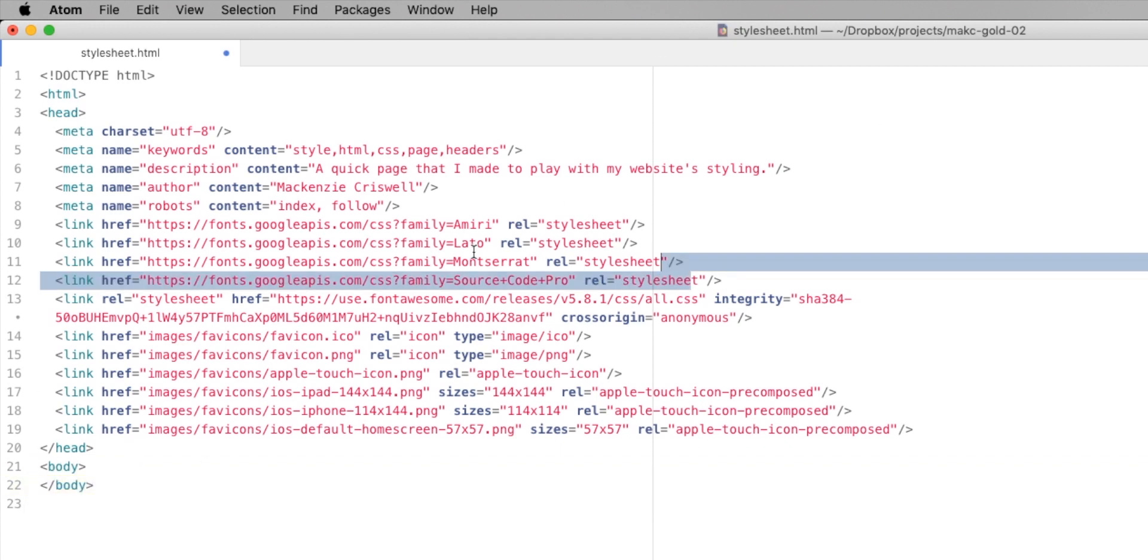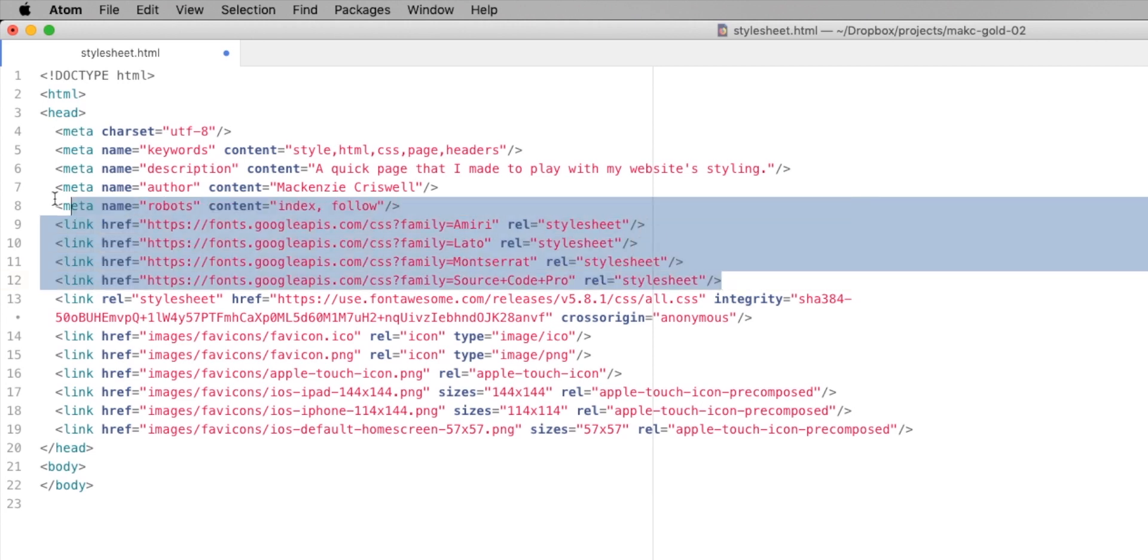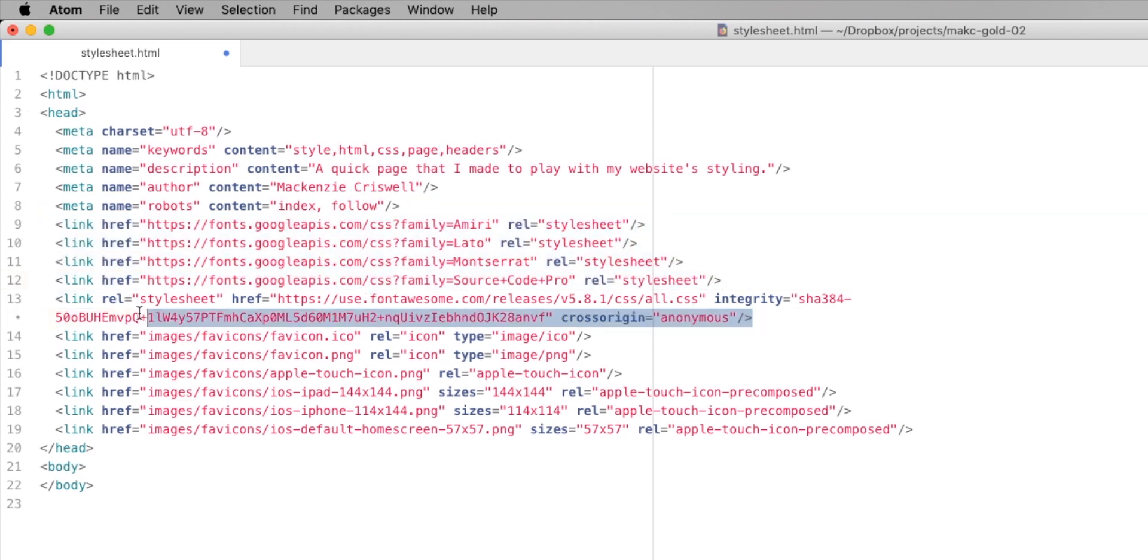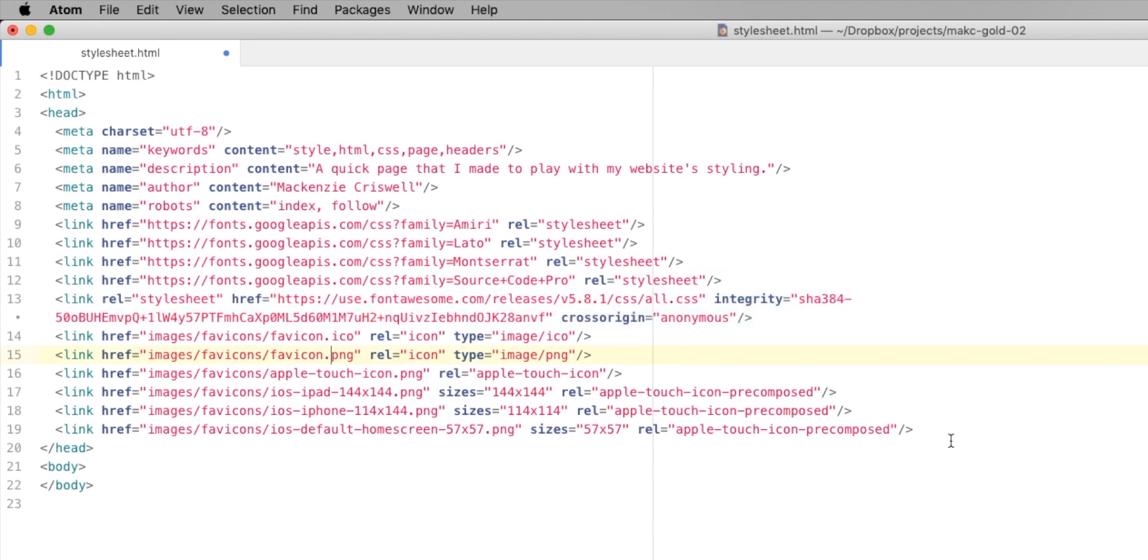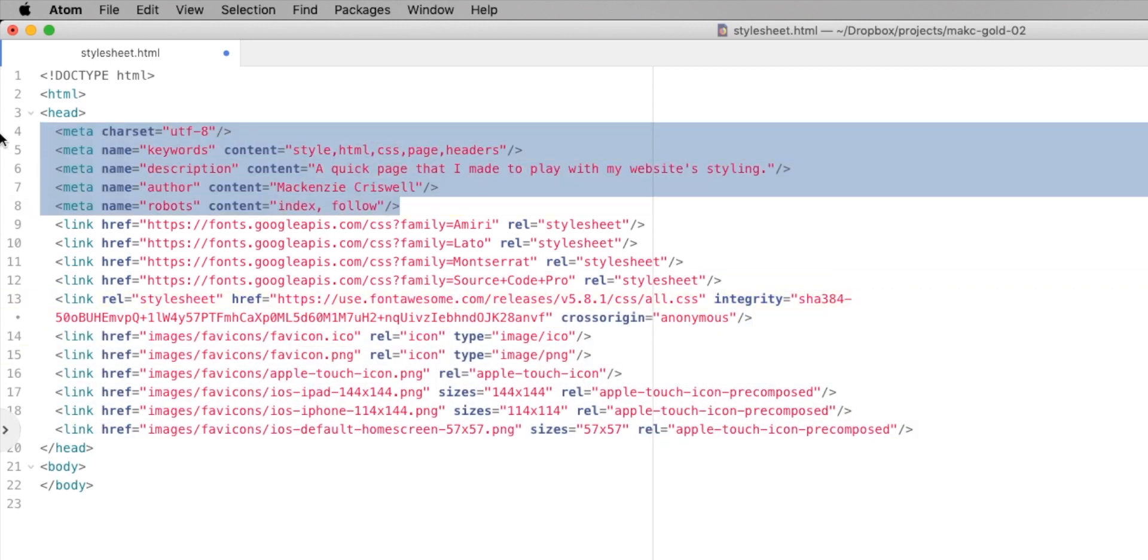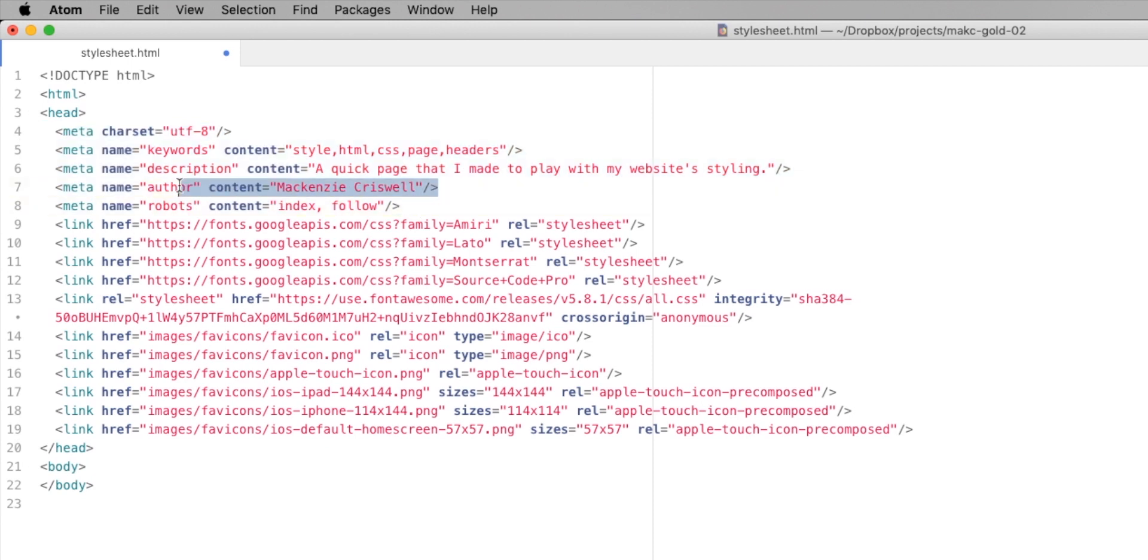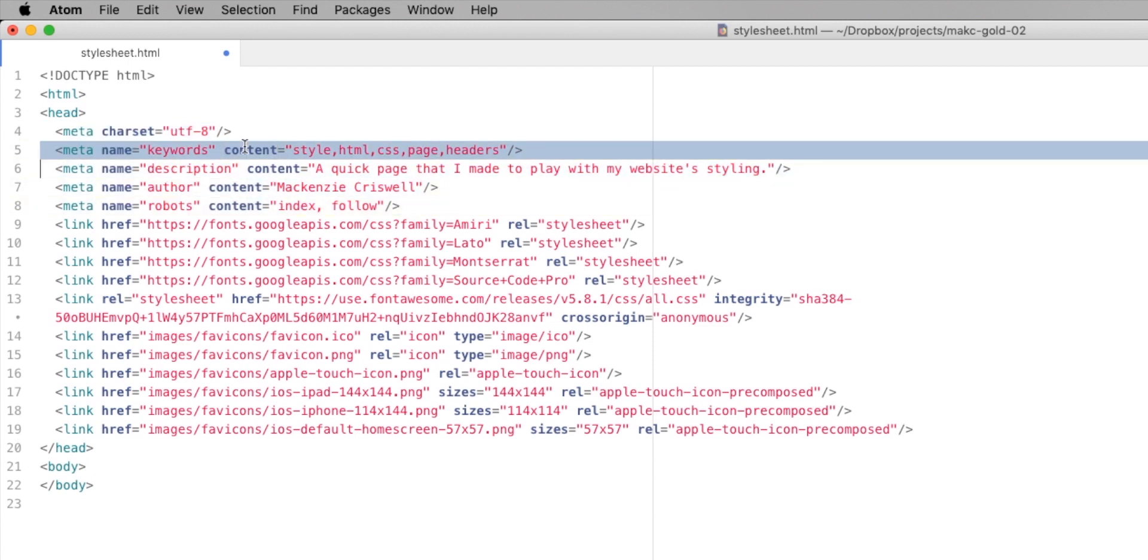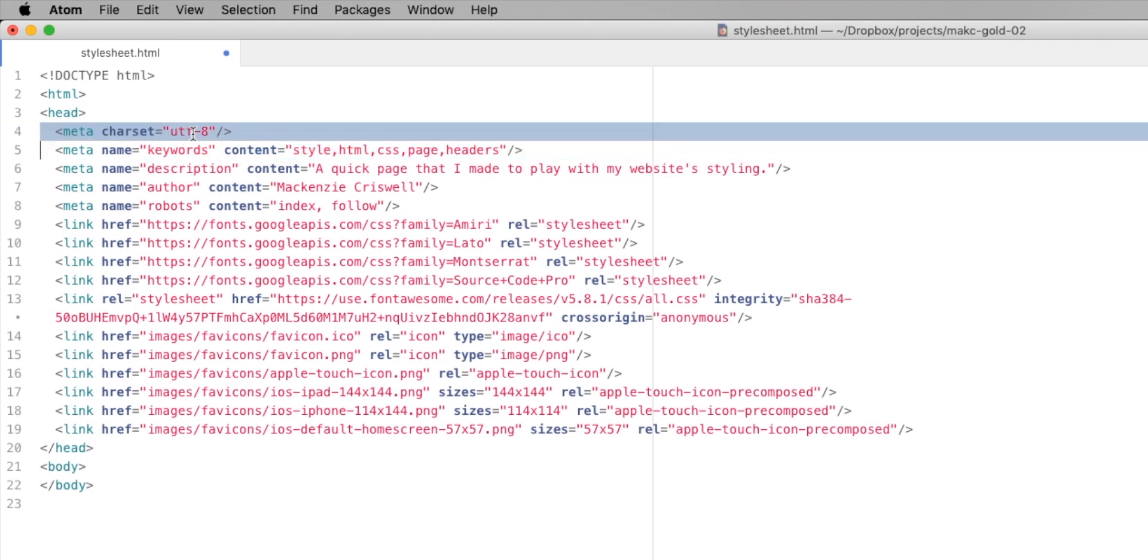But basically, all that we're really starting with is we've got some Google fonts. And we've got the code for font awesome to use for social links. And then we've got favicons. And, of course, a few meta tags here. You know, the author, the description for this page, keywords for this page, and character set, UTF-8. Oh, and then robots index and follow.